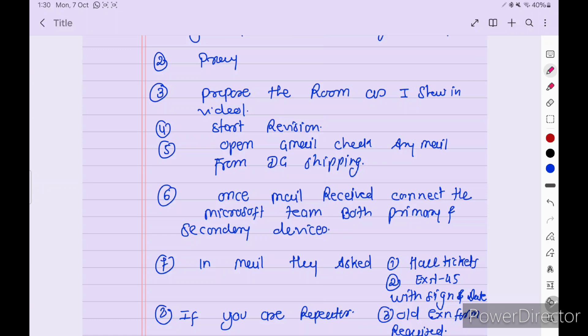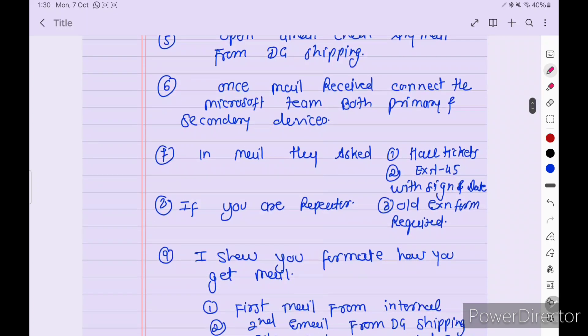Your primary device is your laptop and your secondary is your mobile phone, which is kept on the tripod — at the starboard quarter or port quarter behind your shoulder. In the mail, they will ask for your hall ticket and EXN 45 with signature. If you are a repeater, they will also ask for the old action form.